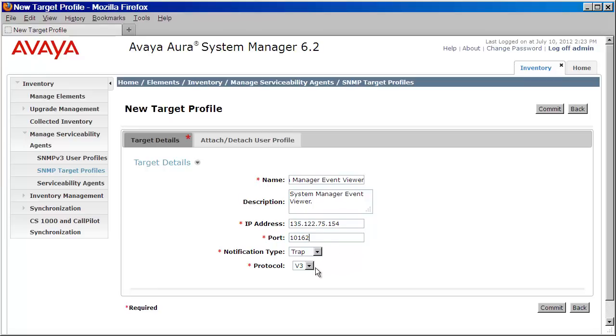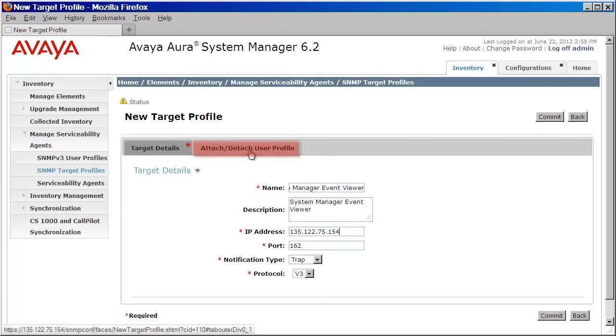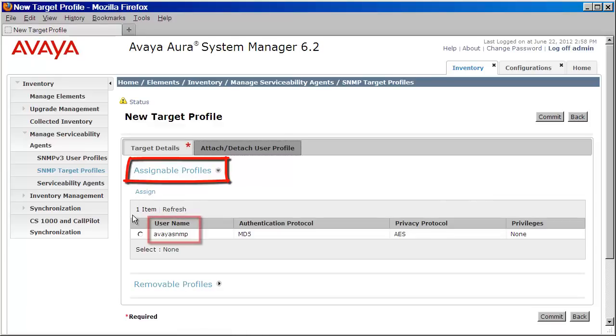I'll then set the notification type to trap. And I'll make sure that the protocol is set to v3. Now we're still not done. We still need to attach the user that we just created to this profile. We'll do that by clicking on the Attach Detach User Profile tab above. And you can see here, under Assignable Profiles, we have the user that we created.